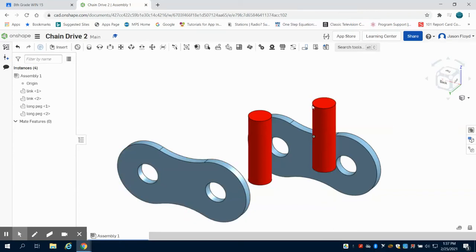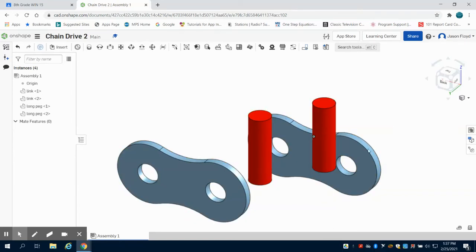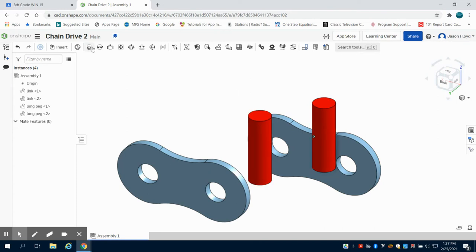In the previous video, we created the parts for our chain. Now I'm in the assembly file after we've imported them, and I'm going to start to constrain them.